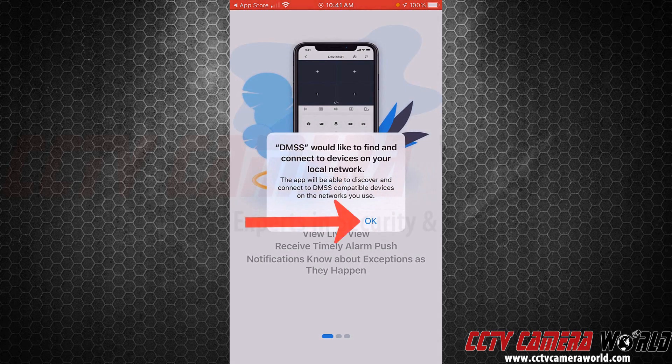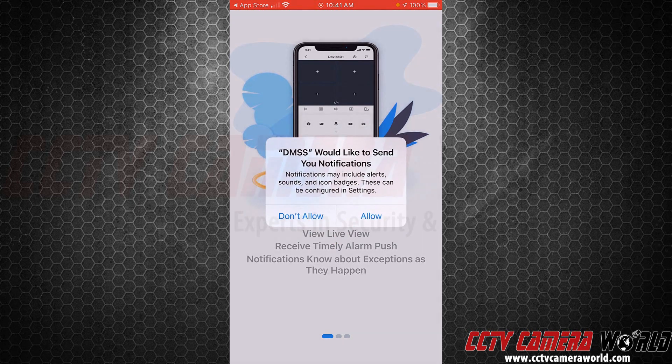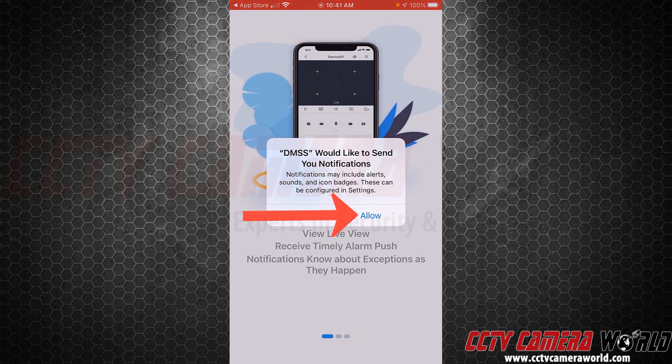They'll ask you if you'd like to find any connected devices on your local network — press OK. It will also ask if you'd like to send notifications. If you want to get motion alerts, press Allow.